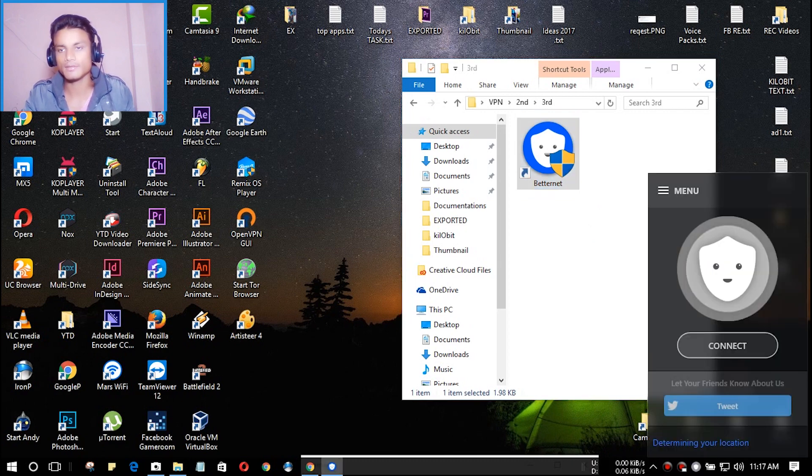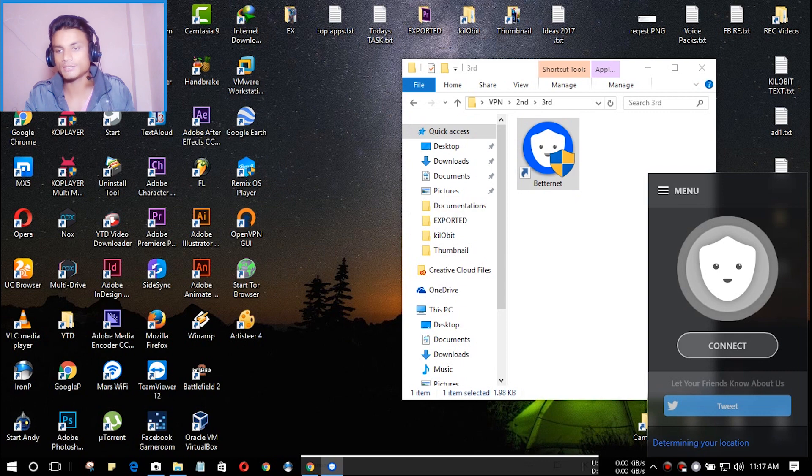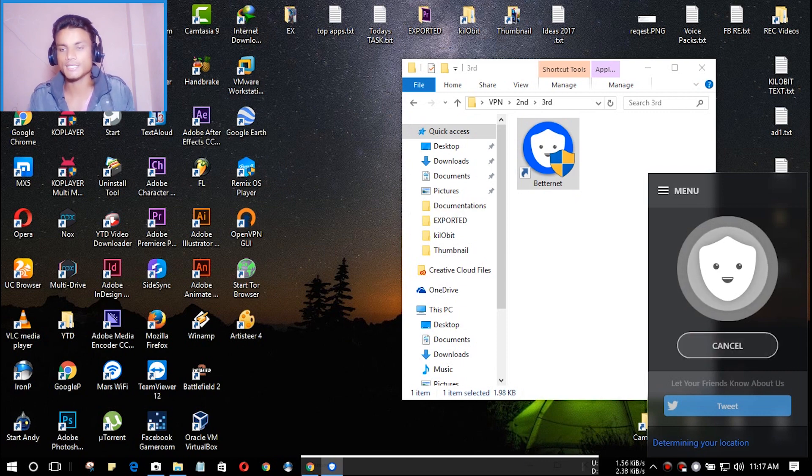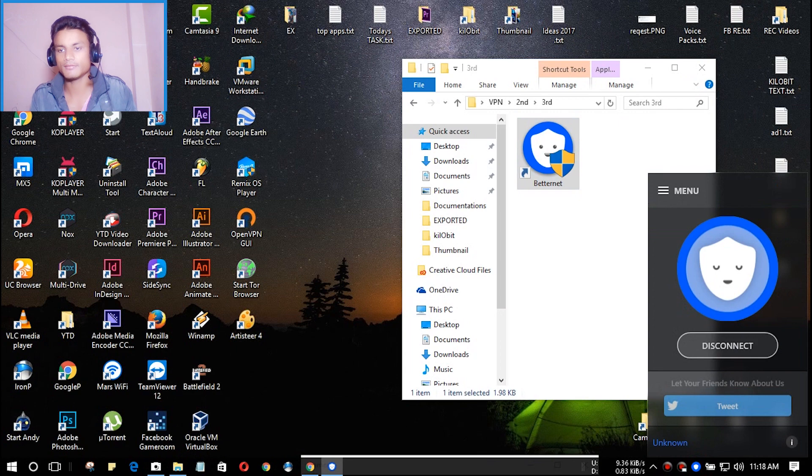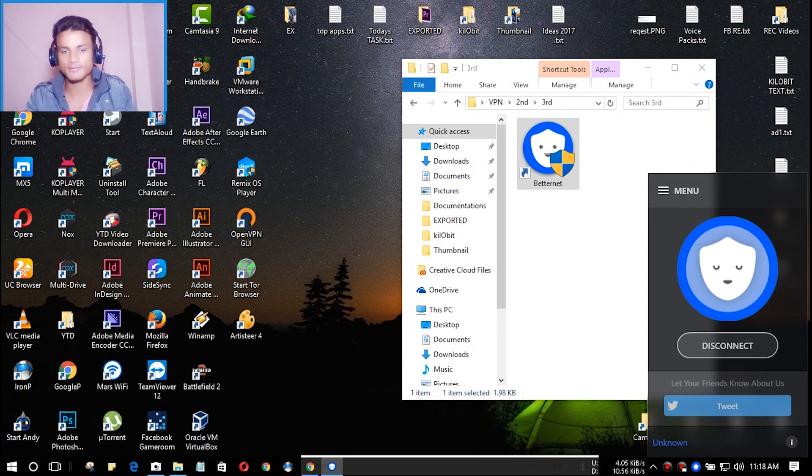It will be launched in the right side and you will see a new window opened. You just have to hit on connect and it will start to connect. When it's connected you will see the option to disconnect and it says connected successfully.